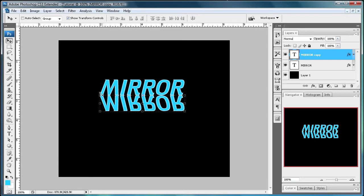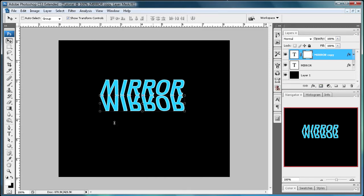And after you have that you're going to go to your mirror copy layer and just add a layer mask. Just click to add it. And what you're going to do now is make sure that this foreground color is white and your background color is black.